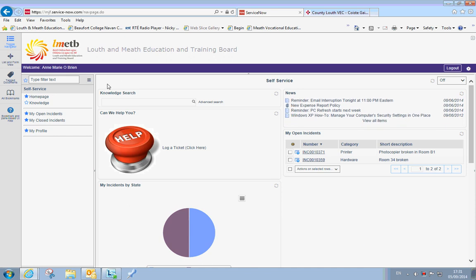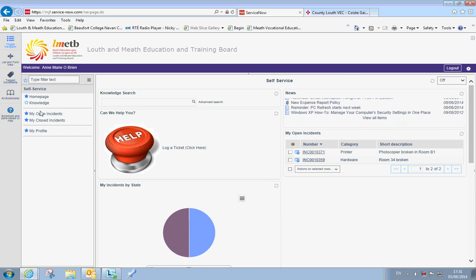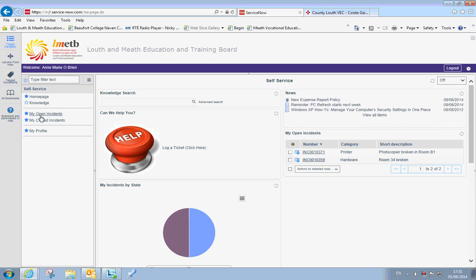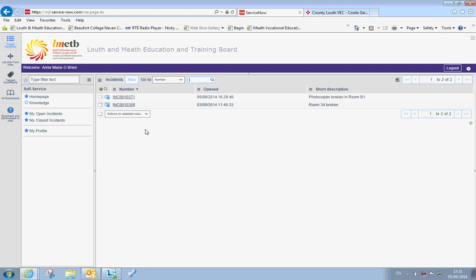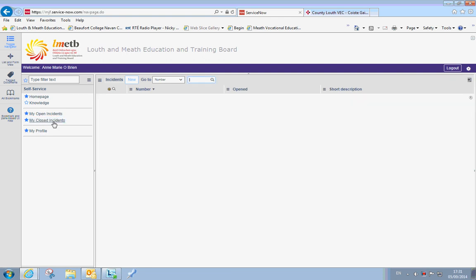Over here on the left hand side you have my open incidents, which we can open because we reopen that ticket, it's now open. Any closed tickets show you there as well. So if you go through there you can find all your closed tickets.